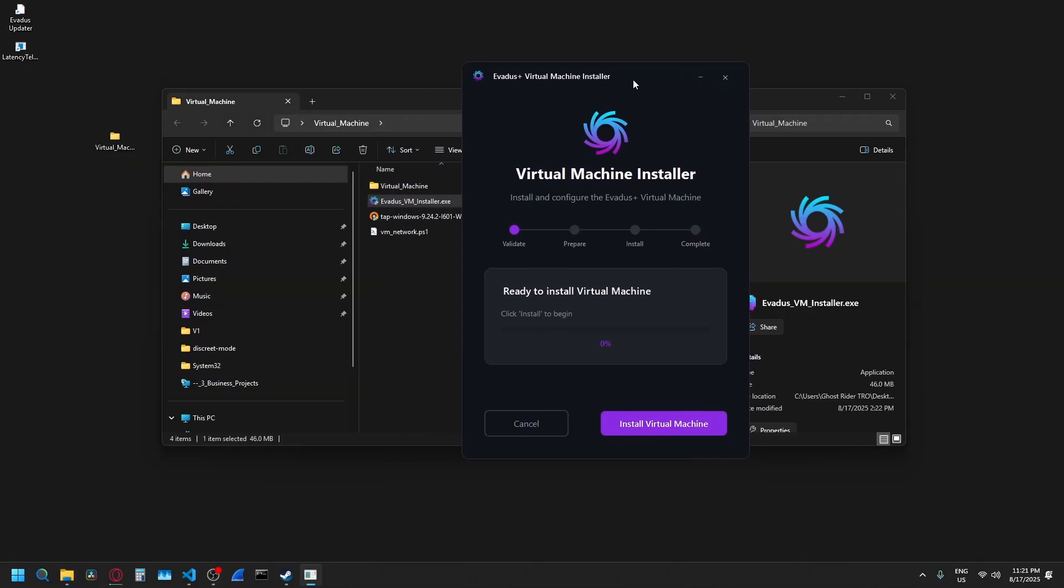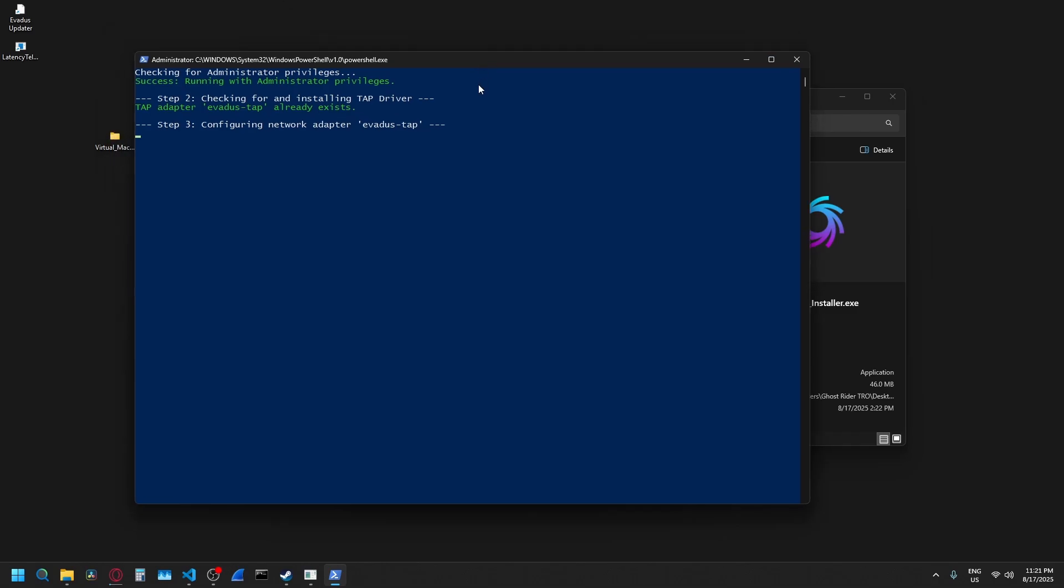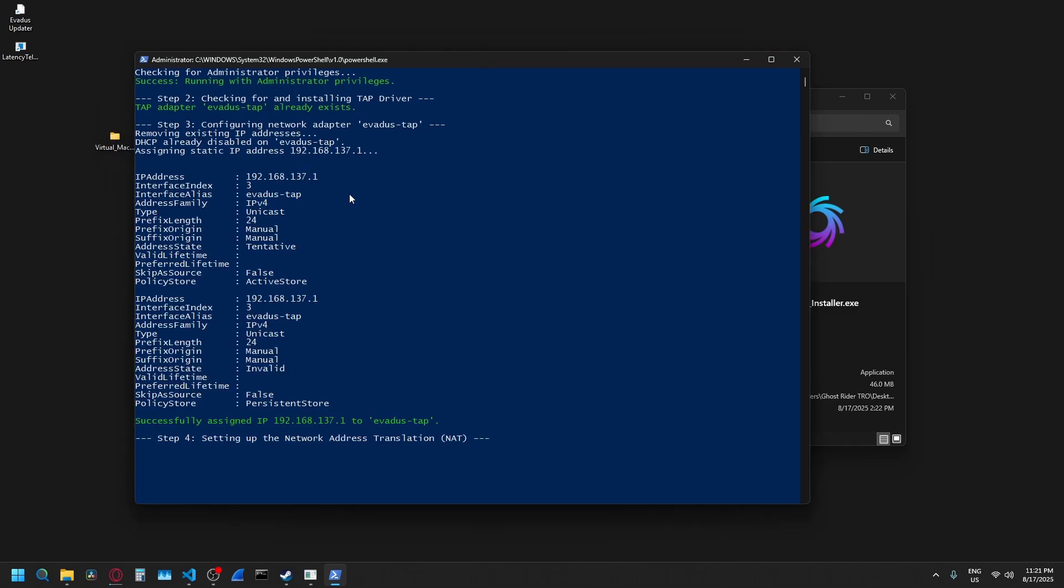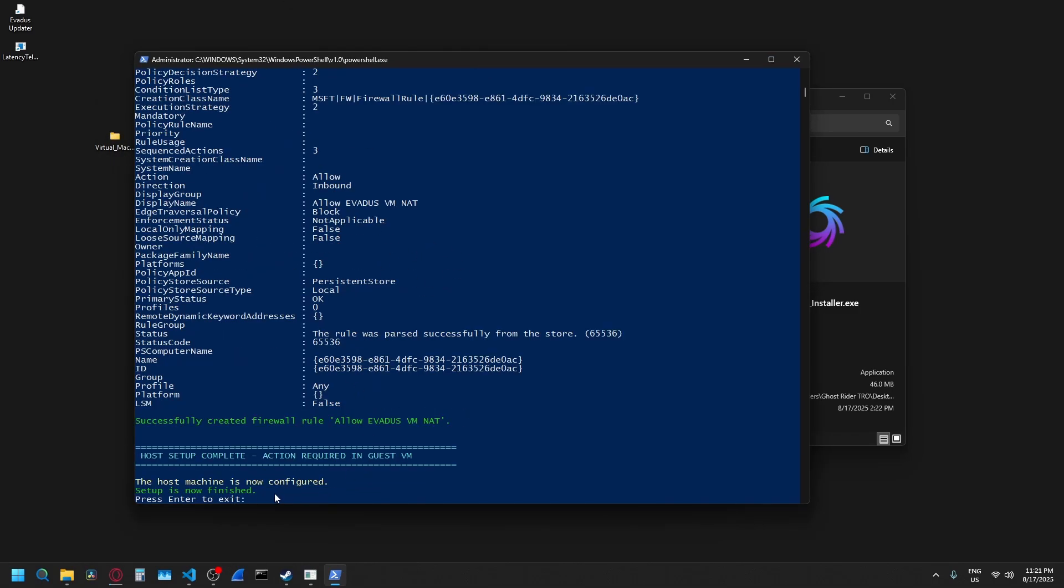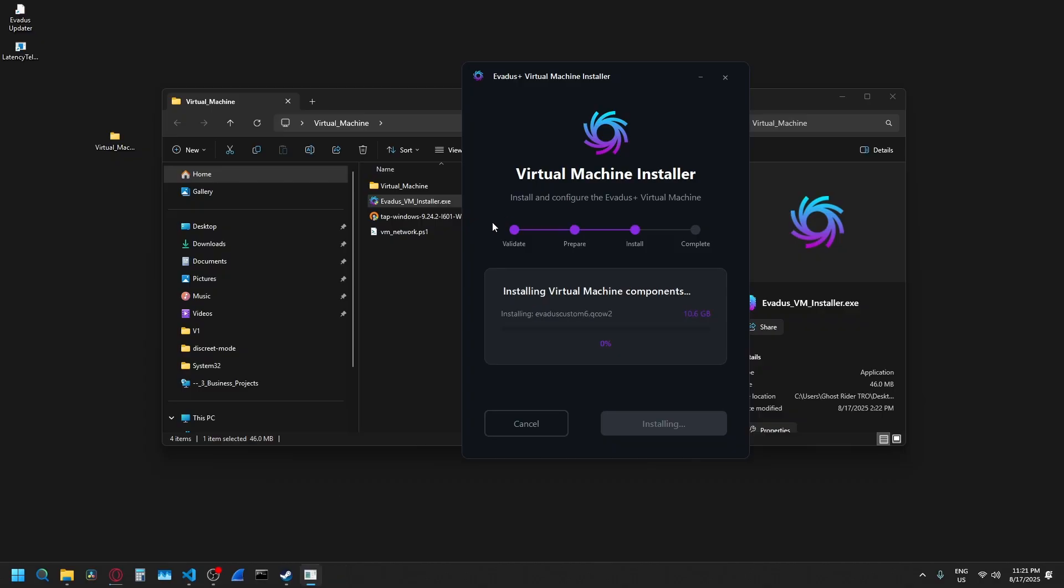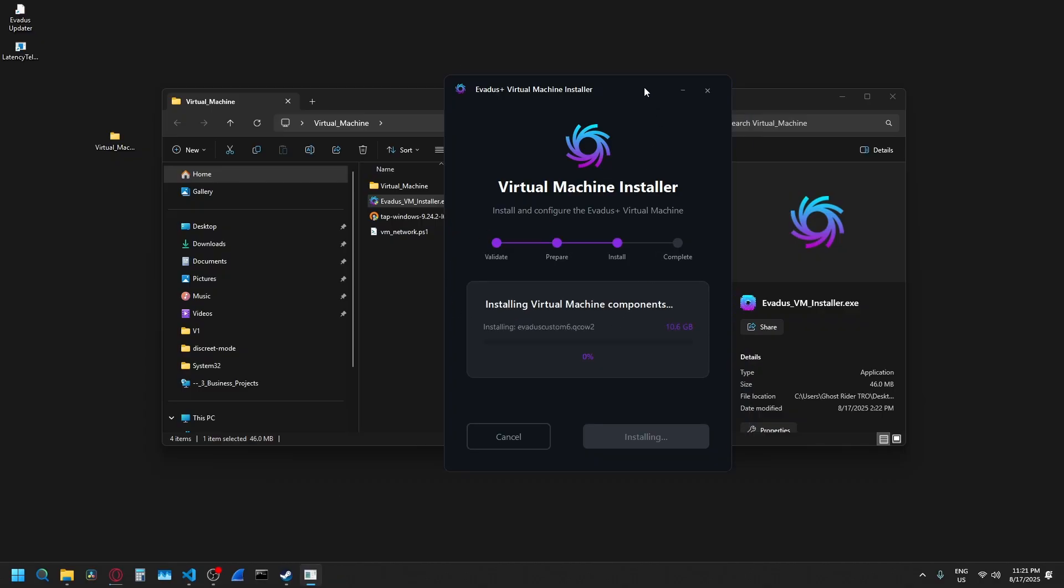Just double click that and this is the virtual machine installer. You just click install. This PowerShell script is going to set up the network for inside the virtual machine. When it's done, it's going to ask you to press enter. So just press enter and it's going to install the virtual machine where the Avetis app is installed.